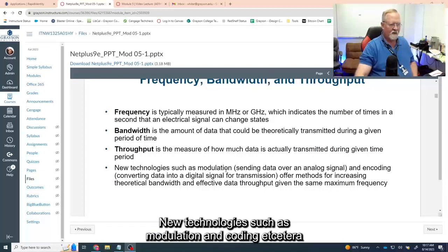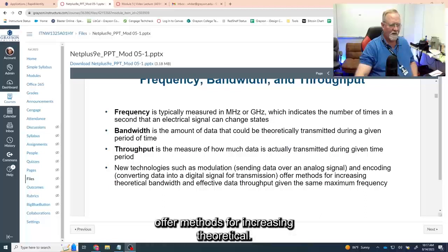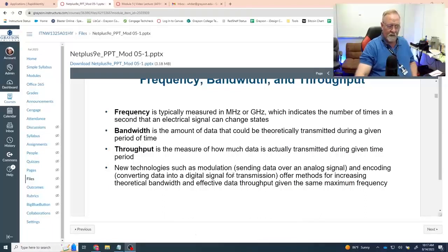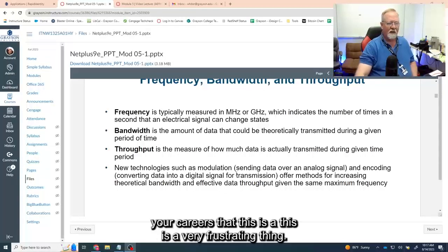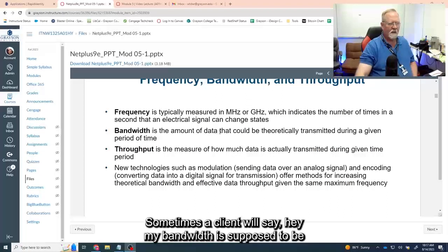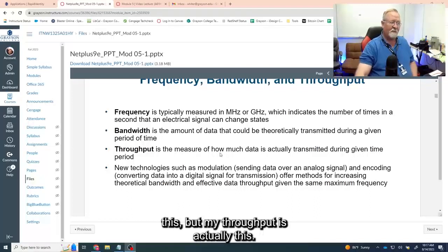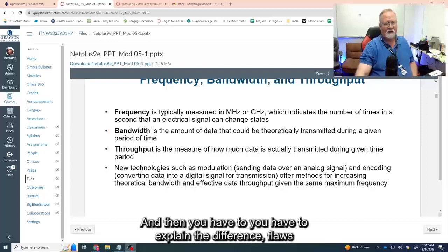New technologies such as modulation encoding offer methods for increasing theoretical bandwidth. But as you advance in your careers, this can be a very frustrating thing sometimes. A client will say, 'My bandwidth is supposed to be this, but my throughput is actually this — what's the deal?' And then you have to explain the difference.